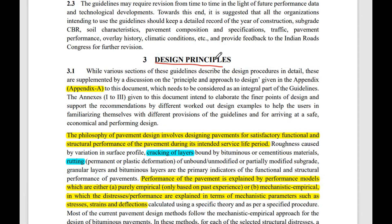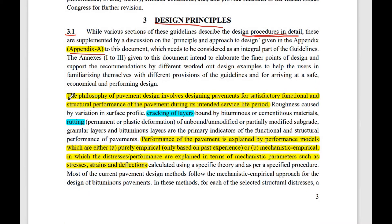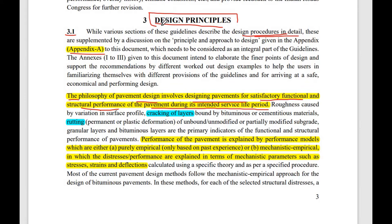In point 3.1 on design principles, the detailed design procedure is supplemented in Appendix A of the code. A very important line states that the philosophy of pavement design involves designing the pavement for satisfactory functional and structural performance during its intended service life period. In simpler terms, if a pavement is designed for 20 years, all functional and structural requirements must be satisfied even at the end of the 20th year.